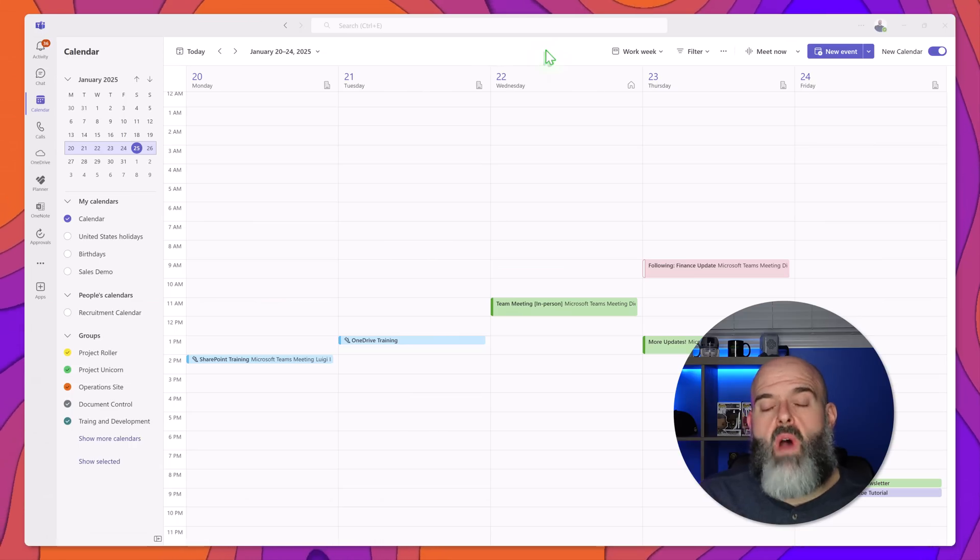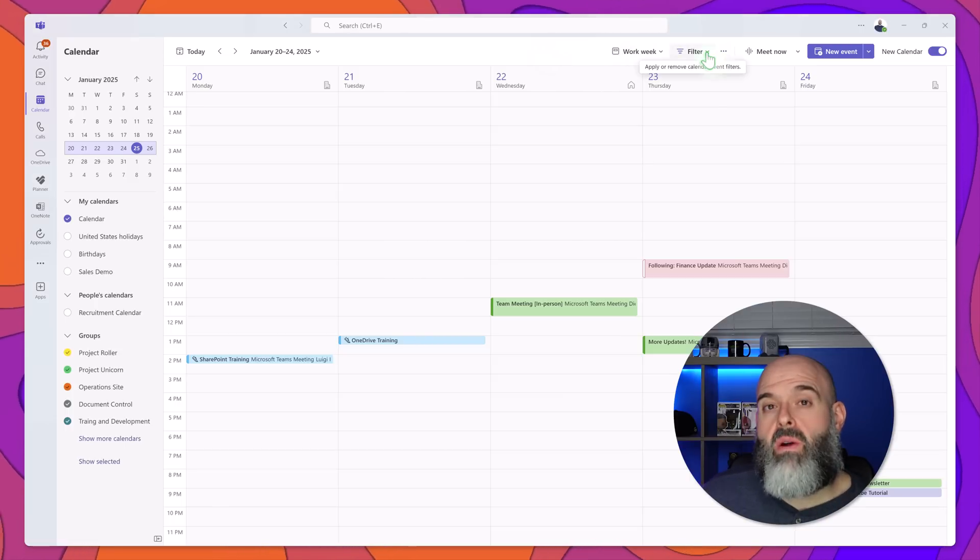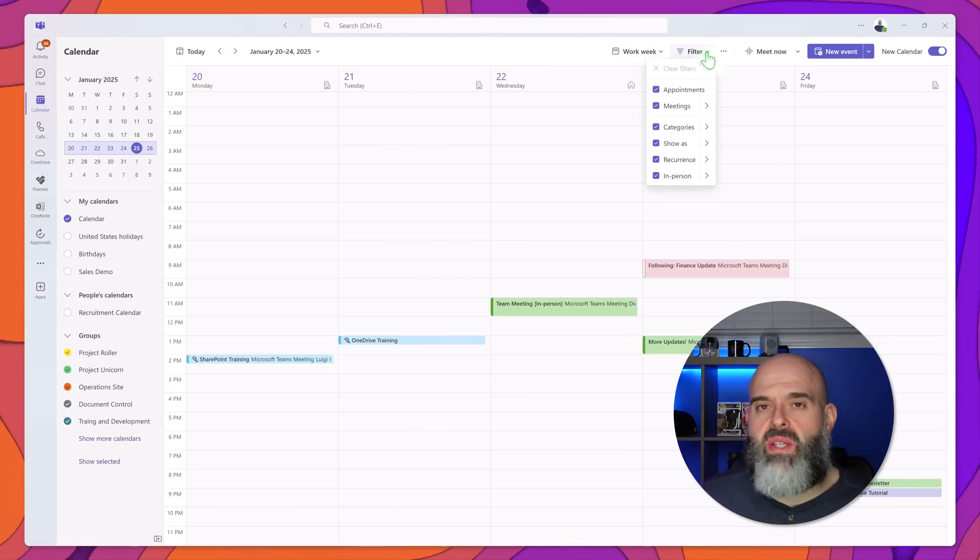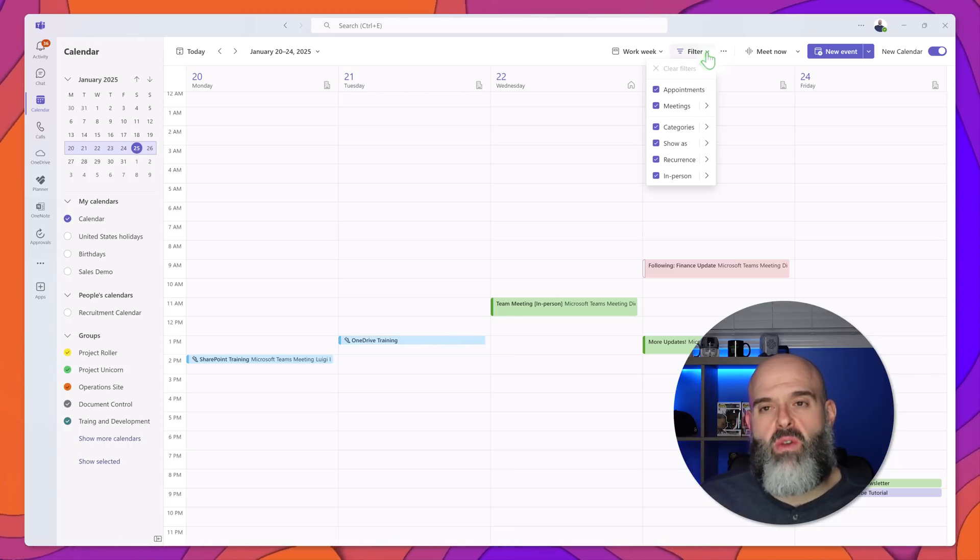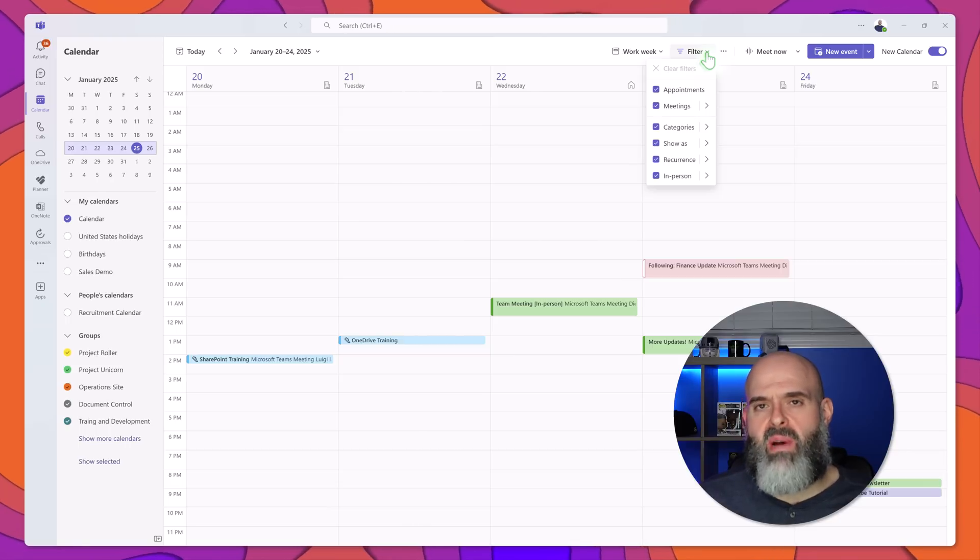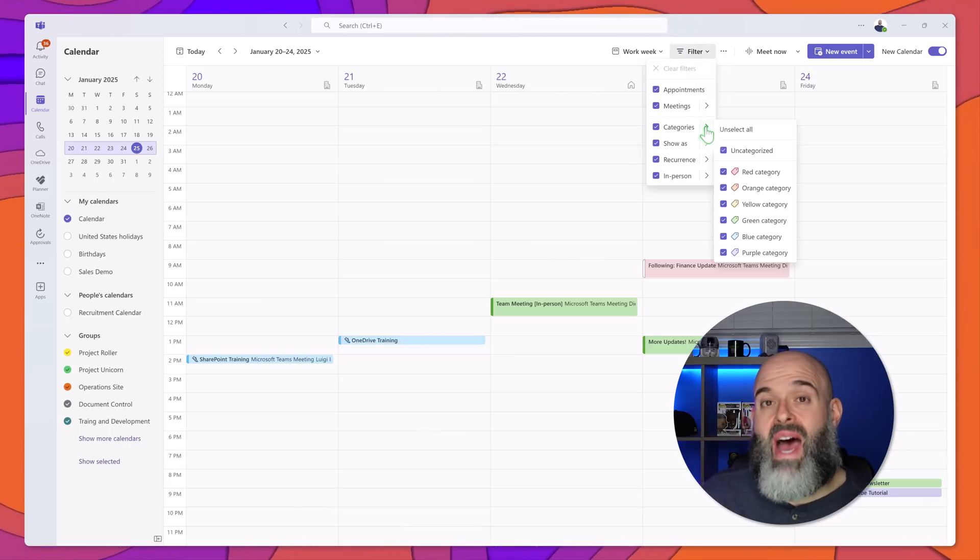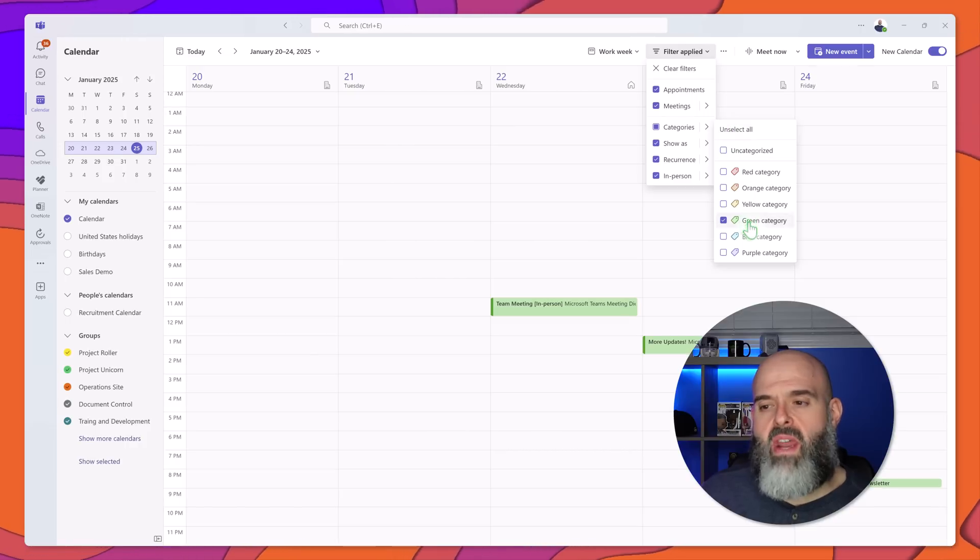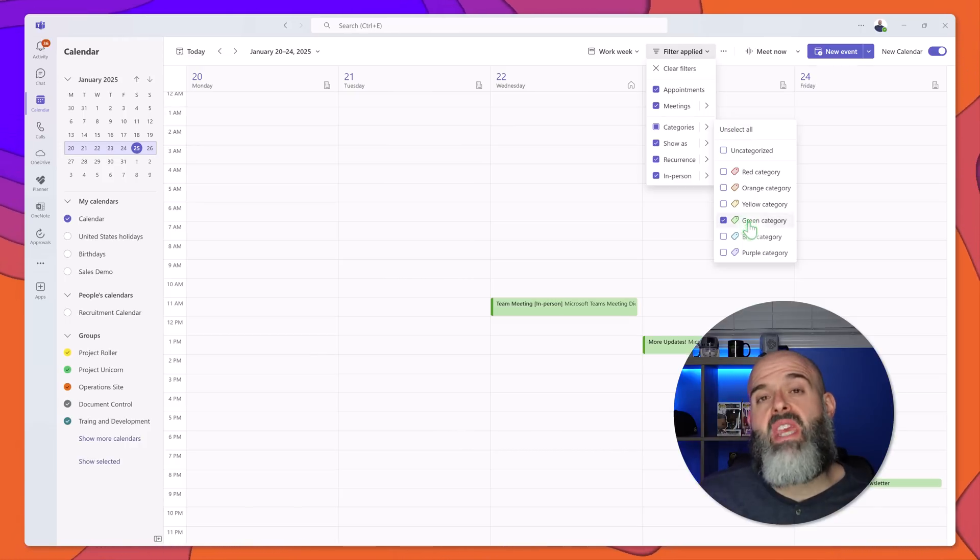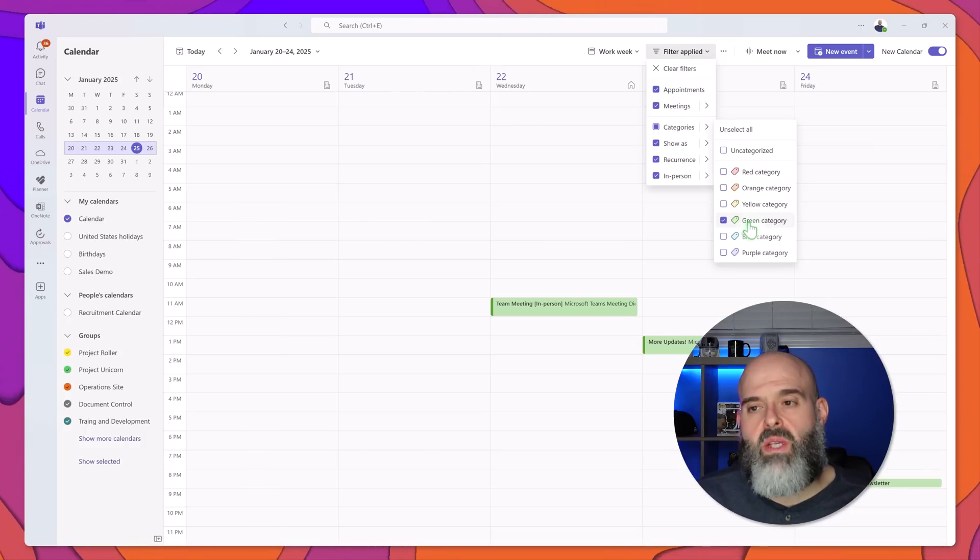Now in keeping with the topic of views you'll also notice that there is a filter menu. Clicking on this is going to display a drop down list of attributes that you can use to quickly filter your calendar. Now you'll notice by default all of these attributes are selected but let's say I want to only see meetings that I've categorized as green. I can choose this unselect all option and then apply a green category filter and you can see here that I can now drill down into a specific category or class of meetings.